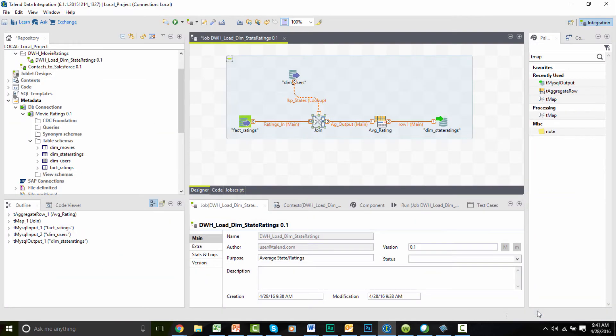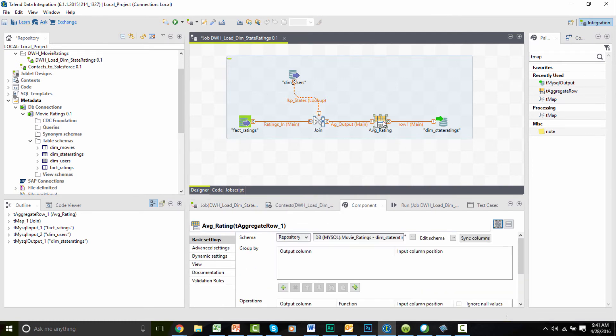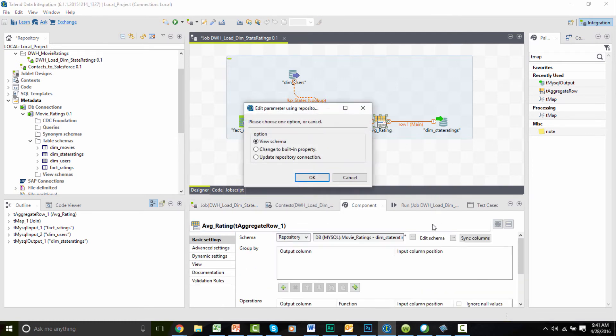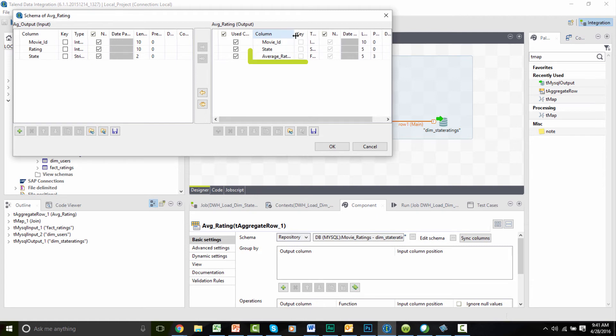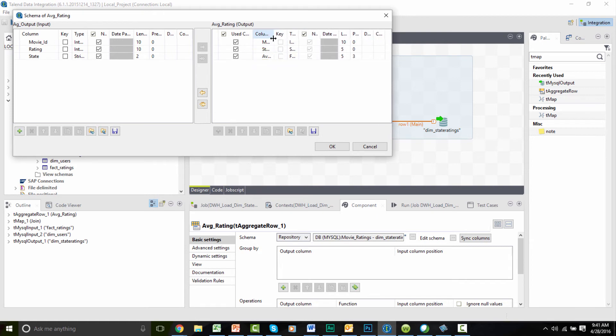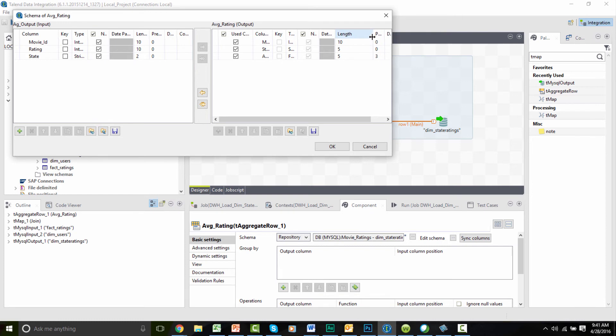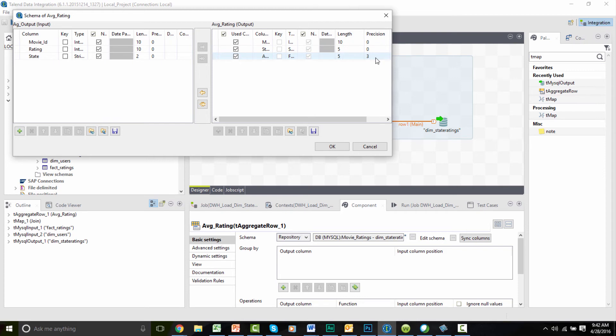And next, we need to configure the aggregator. To do that, I first need to confirm the aggregator schema matches the defined outputs of the component. We want to make sure that the movie ID and state columns are moved over into my aggregator output and that a column is available to hold the data that we're aggregating. It's labeled average_rating. Since this column is a calculated average, it needs to account for decimals, so the data type is float with a length of 5 and a precision of 3. That looks perfect, so I'll click OK.